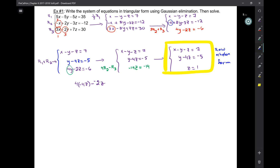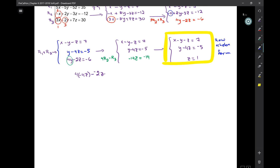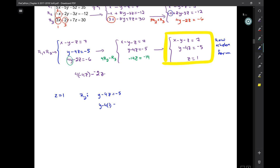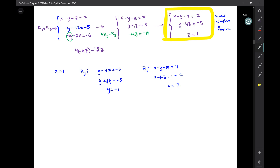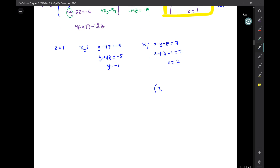We solve by back substitution. Z equals 1. I take row 2: Y minus 4Z equals negative 5 — substituting 1 for Z gives Y equals negative 1. Then I take row 1: X minus minus 1 minus 1 equals 7, so X equals 7. The solution represents where all three planes meet — at the point (7, negative 1, 1).